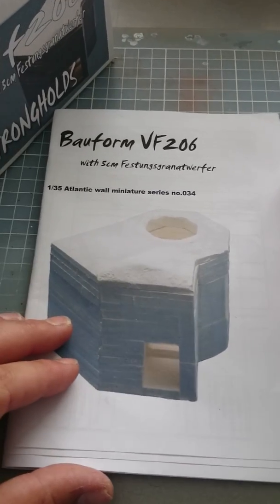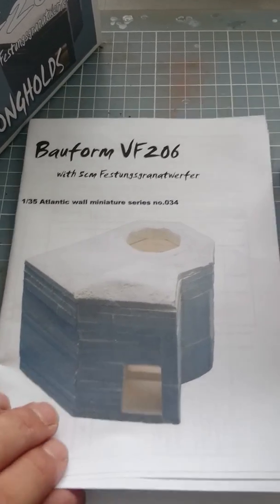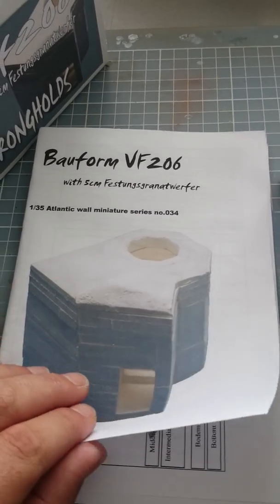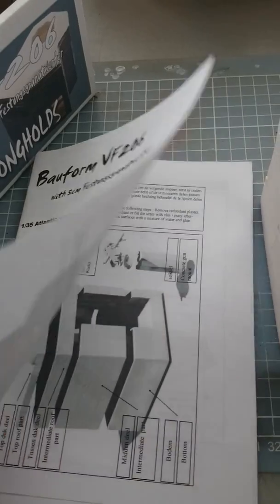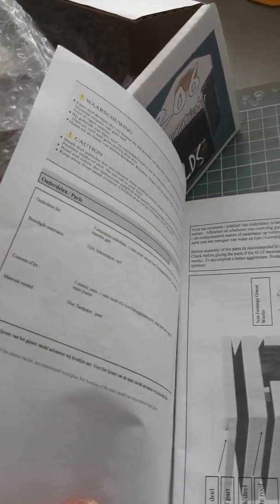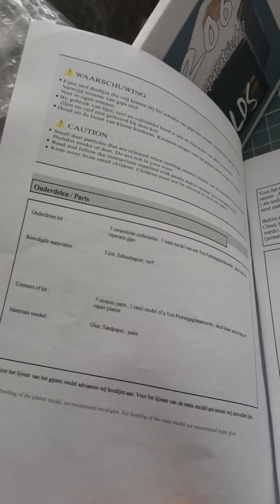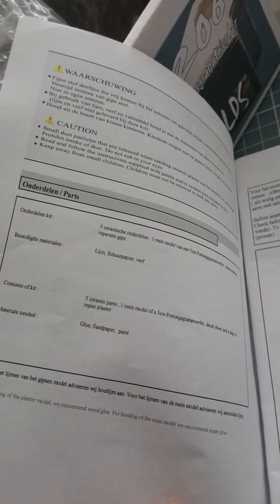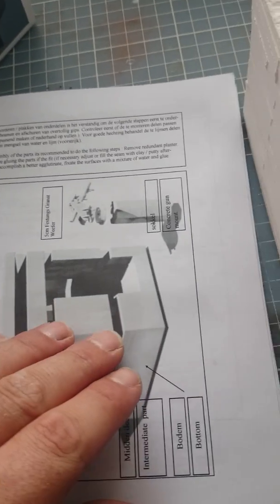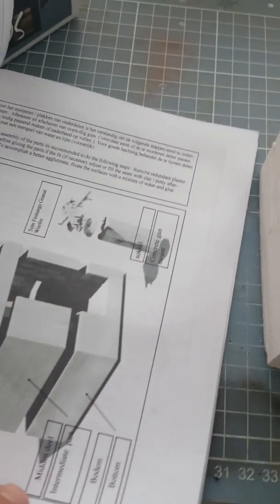We have here the manual. It's a very clear manual in English and Dutch with very good descriptions.